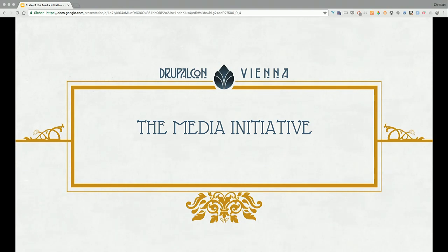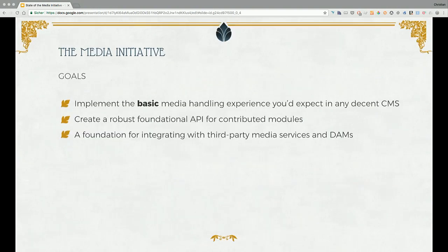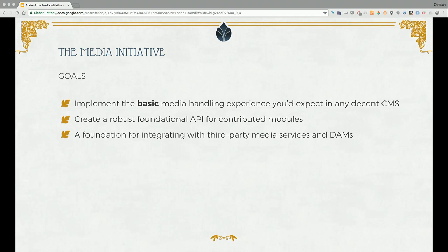As Christian just described, the ecosystem around media is mostly in contrib right now. Out of the box with Drupal 8, it's mostly coalesced around media entity and those modules he just mentioned. The media initiative aims to bring a significant amount of this into core. The overarching goals are to implement in Drupal the basic media handling you would expect in any CMS — we're all thinking WordPress — and because this is Drupal, we also want an API in place so that you can extend that, customize it, and integrate with more stuff.